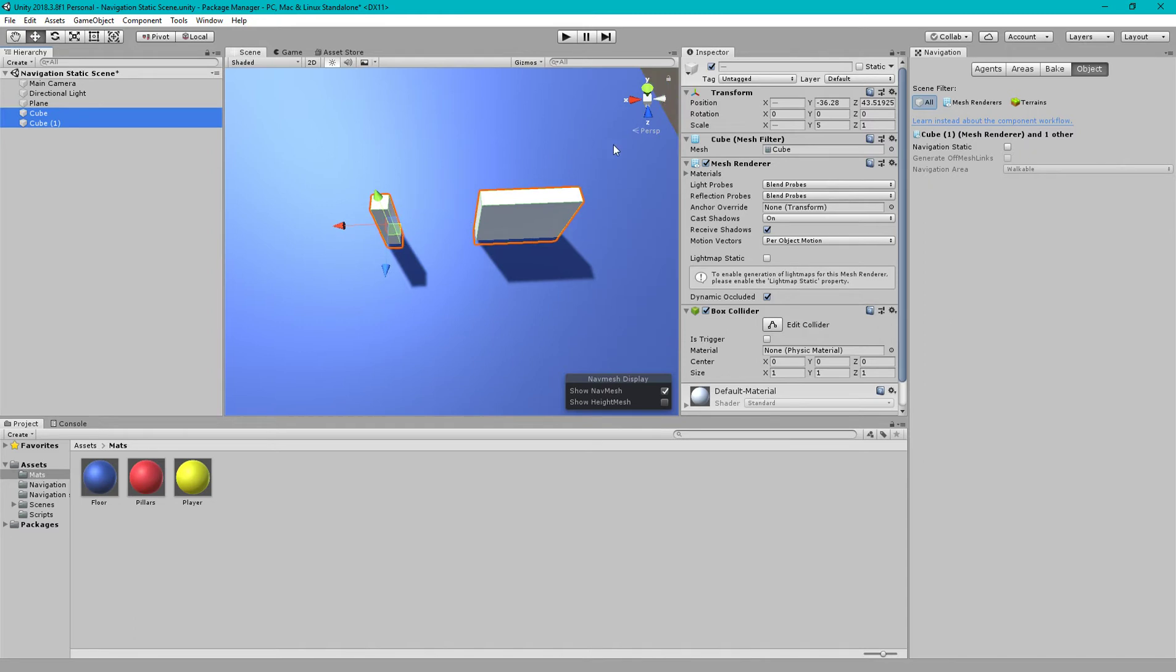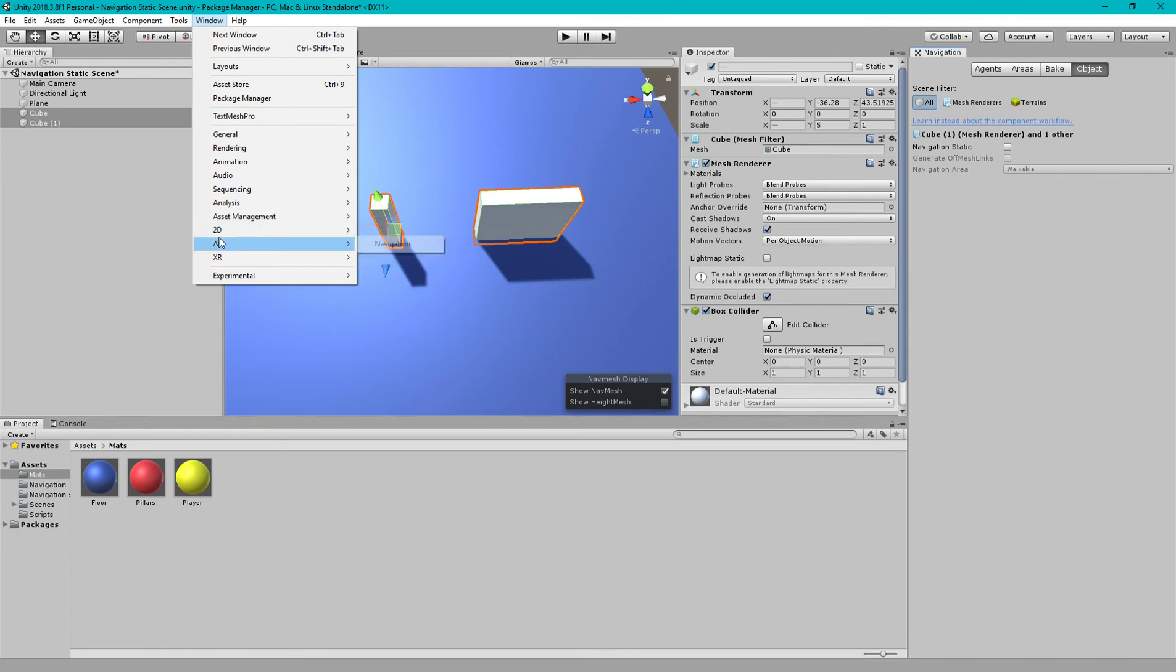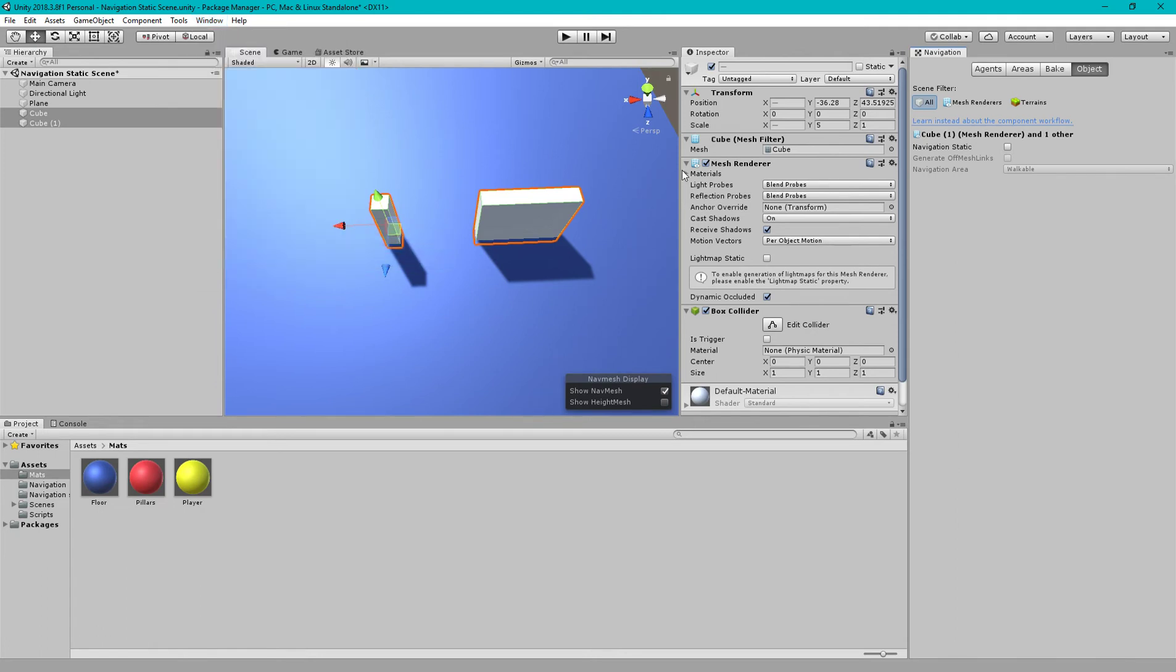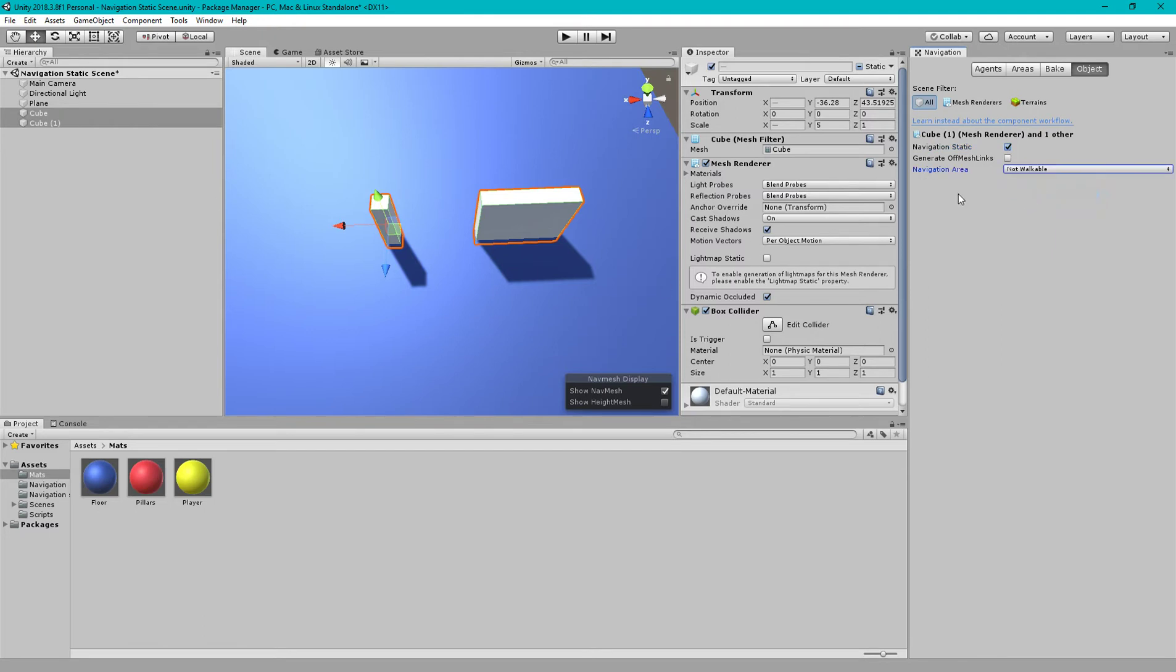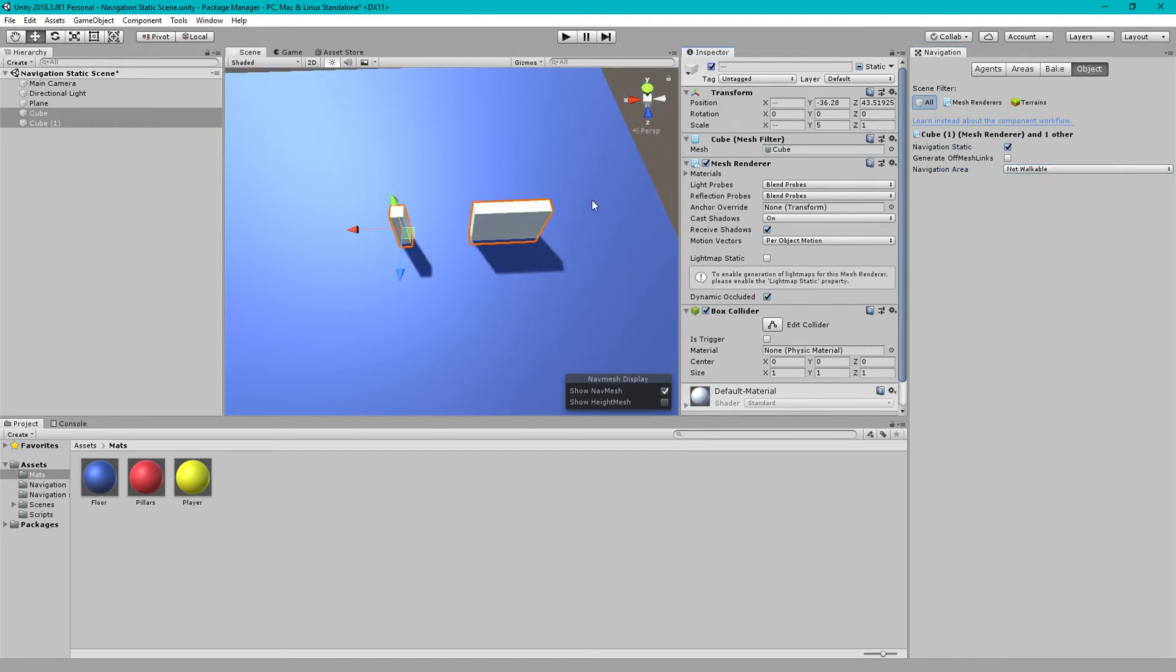Open Navigation - if you don't know where to open, go to Window, Navigation. Go to the Object tab, click Navigation Static, and check 'Not Walkable'. These two cubes are not walkable for the player.